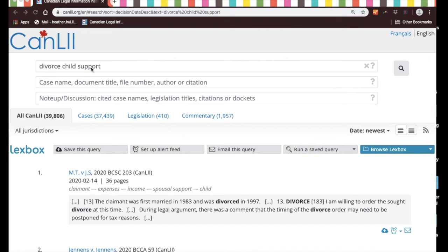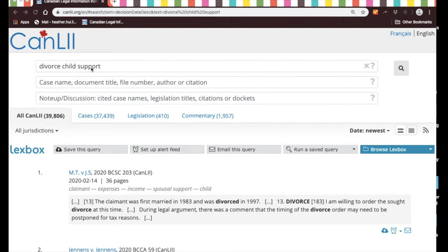But these words can appear anywhere in the document. Also, it's looking for documents that have the word divorce, the word child, and the word support, but not necessarily child support together.